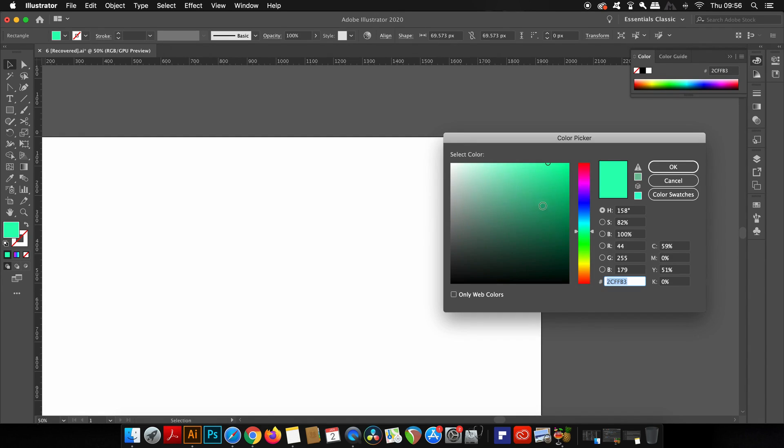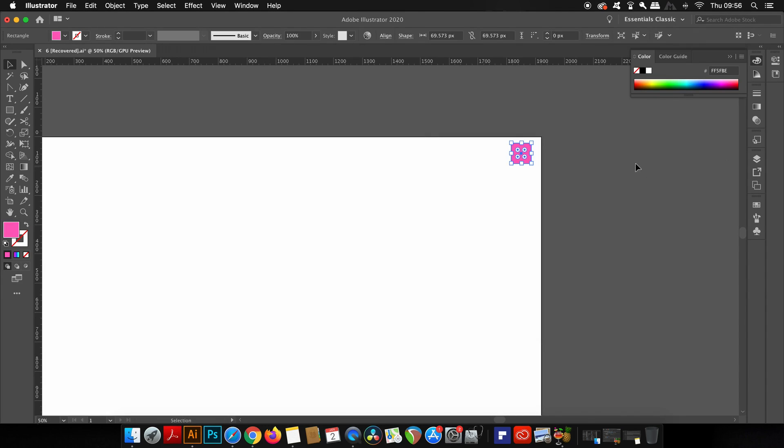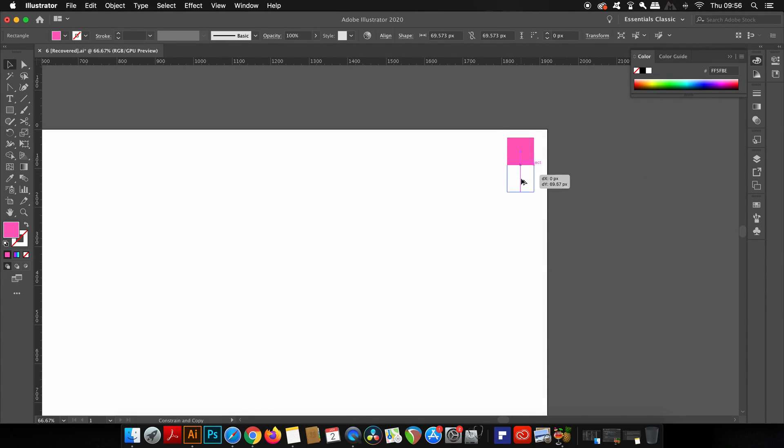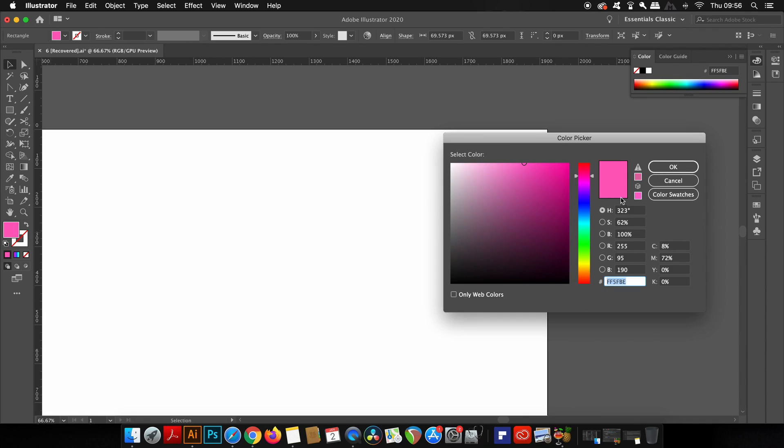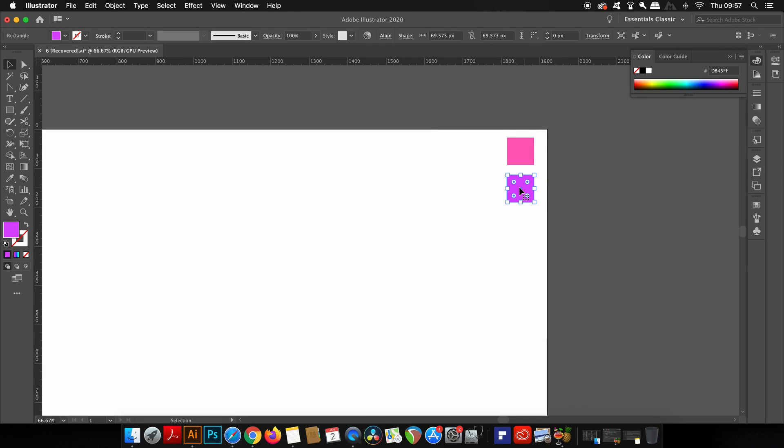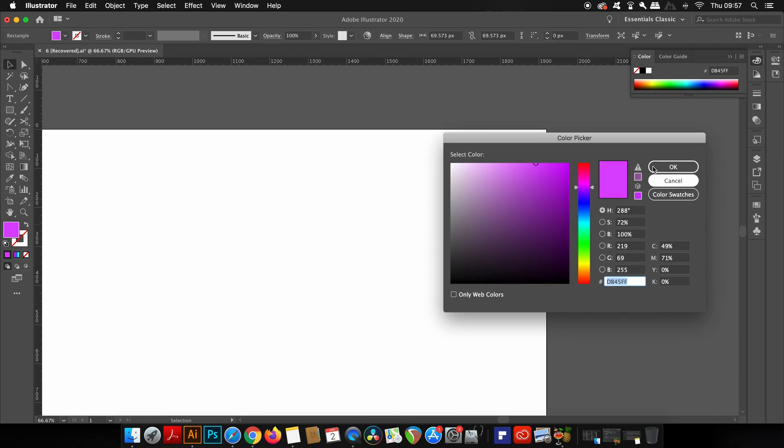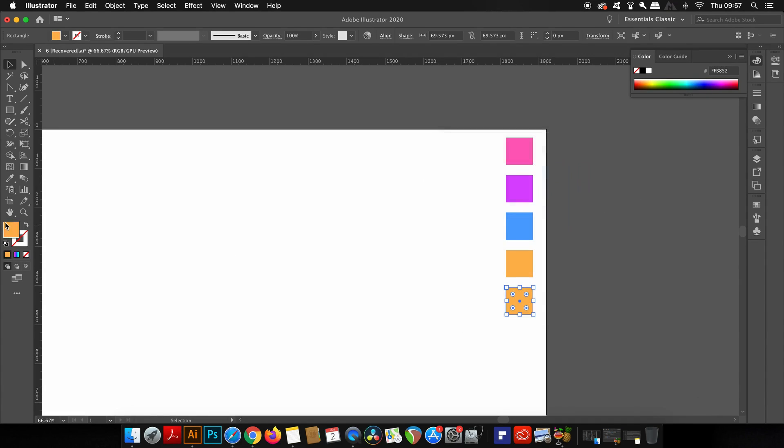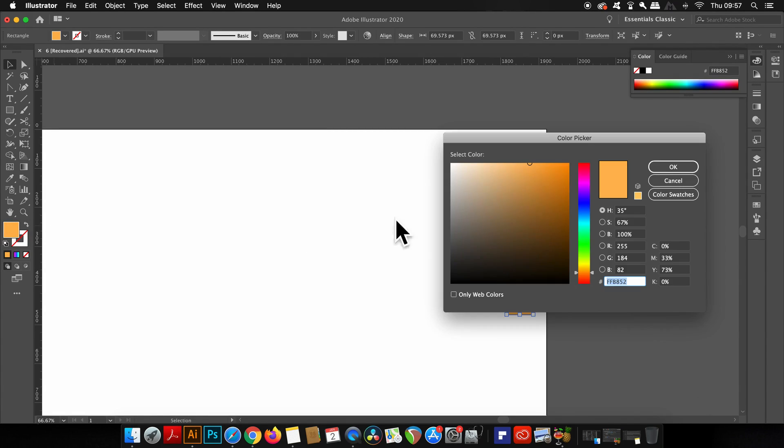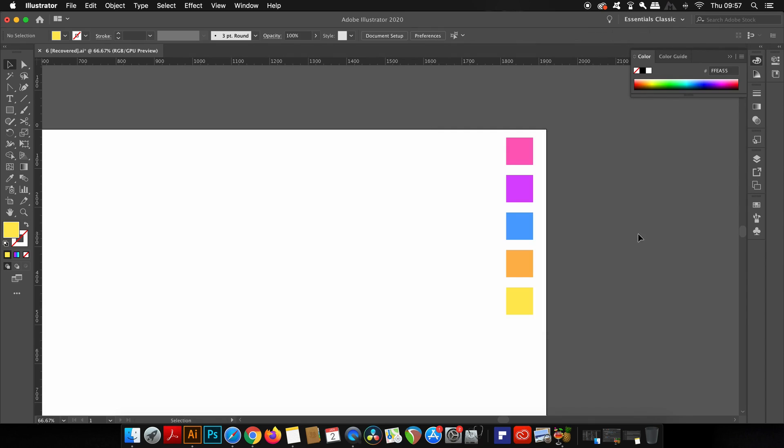Apply your first color as you see fit, and then hold down the Alt or Option key and click and drag to duplicate that shape right down below. Double-click the color palette and adjust the color of the second shape using the slider. You can generate as many colors as you wish for your gradients, but I'm going to shoot for five colors for my design in total.